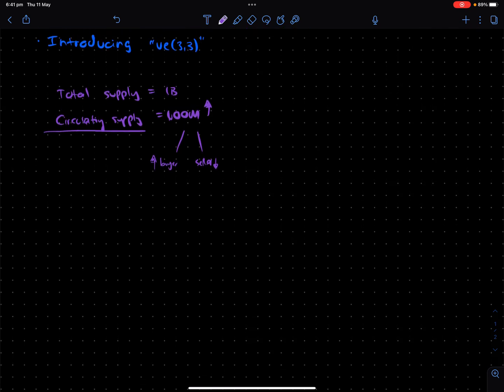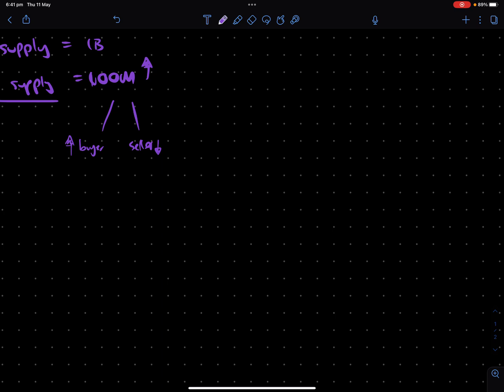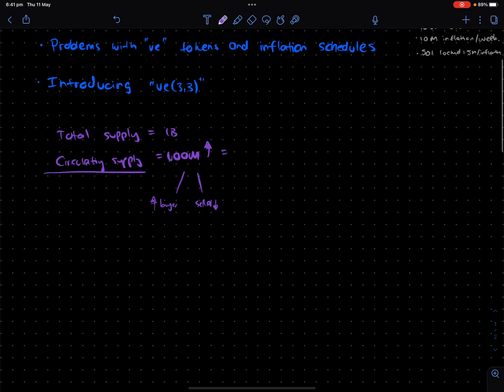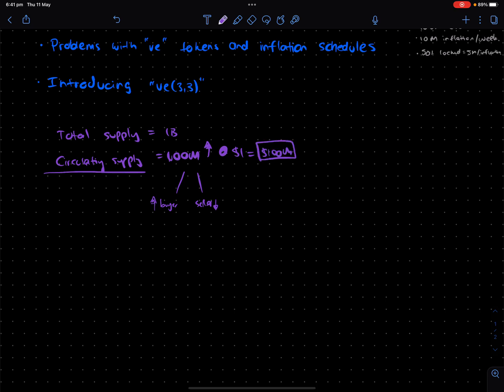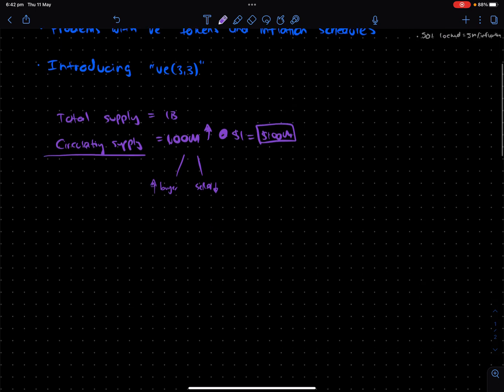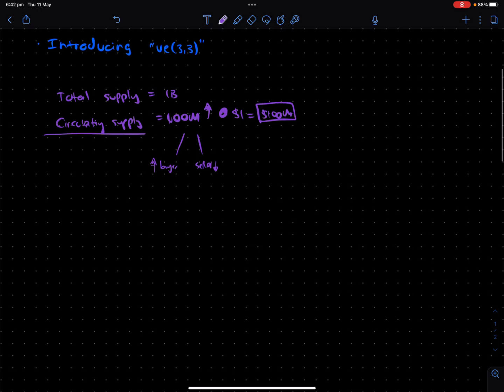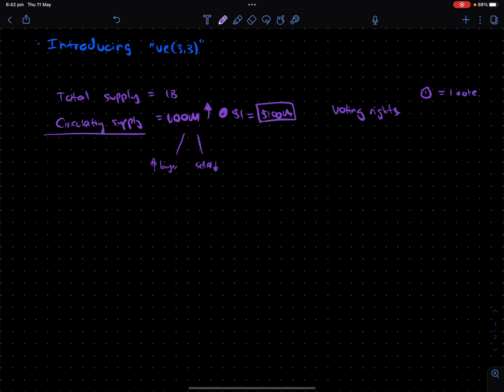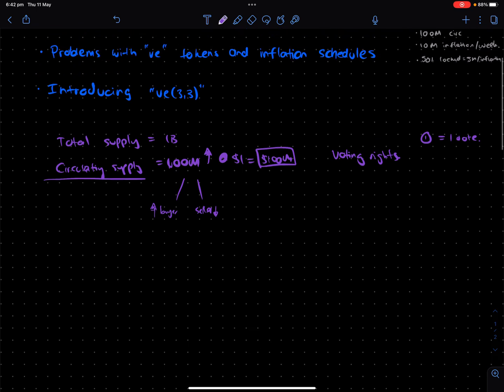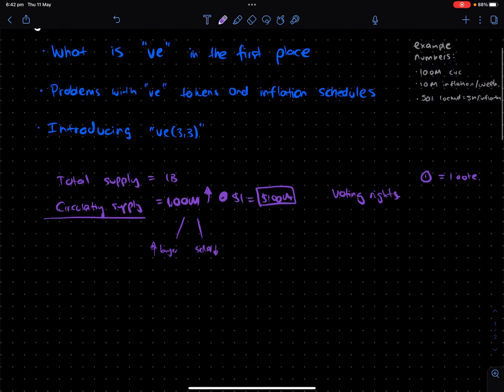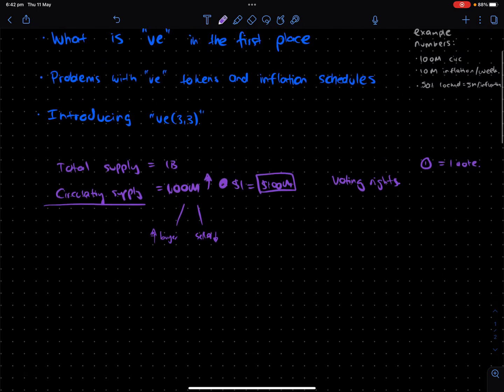If I have 100 million tokens priced at, say, $1, basically, you've got $100 million worth of an asset that you need to basically be able to support liquidity for. And that's like one problem.